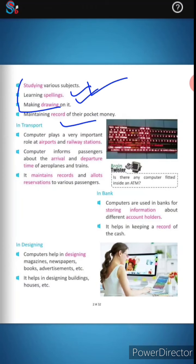In transport, computers play a very important role at airports and railway stations. Computers inform passengers about the arrival and departure times of aeroplanes and trains, and maintain records and alerts for reservations for various passengers.